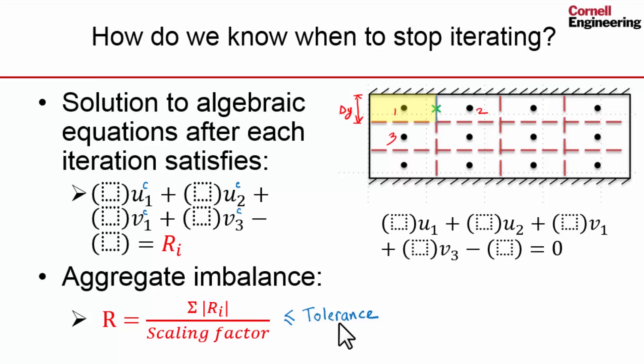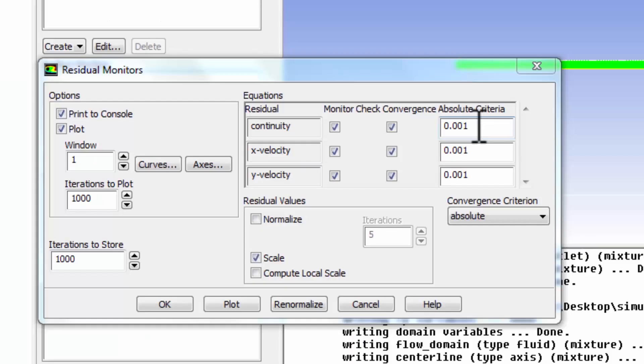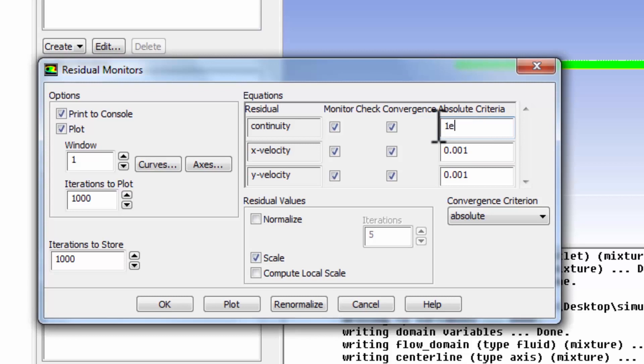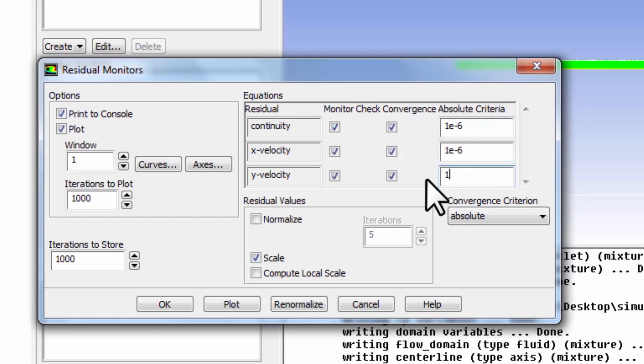The default tolerance is set to 10 to the power of minus 3. In my experience, I've come across problems where that has not given me even qualitatively the right result. So I like the aggregate mass and momentum imbalances to drop to 10 to the power of minus 6. Let me change that to 10^-6. In the exercises, I will have you explore the effect of setting the residuals at 10^-3 versus 10^-6.